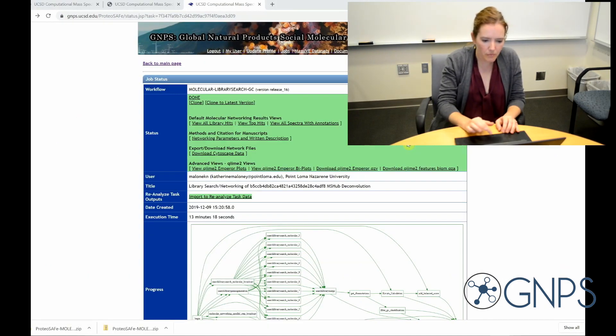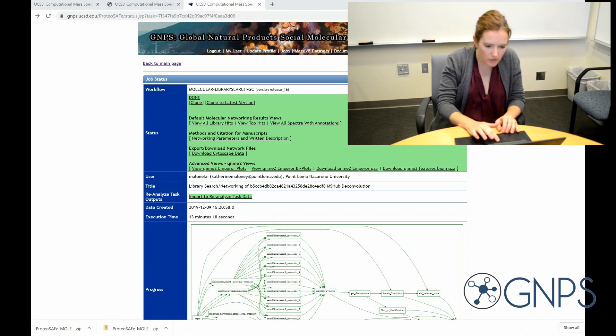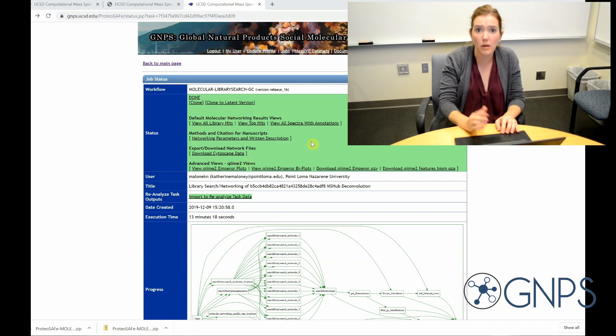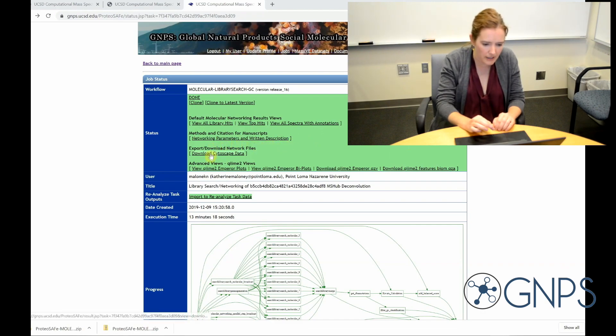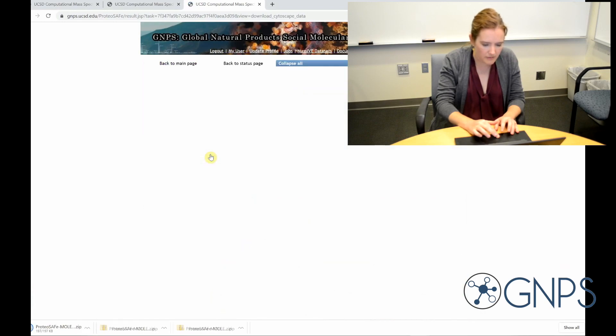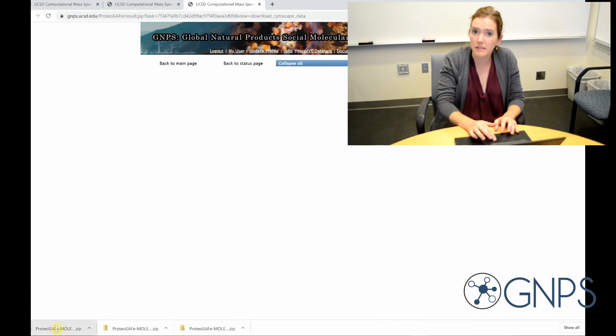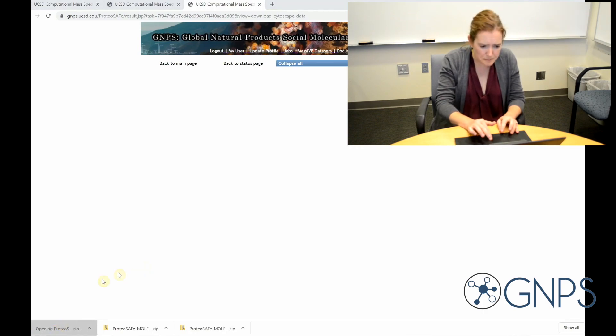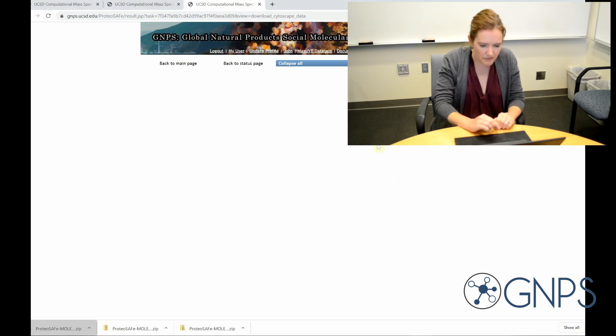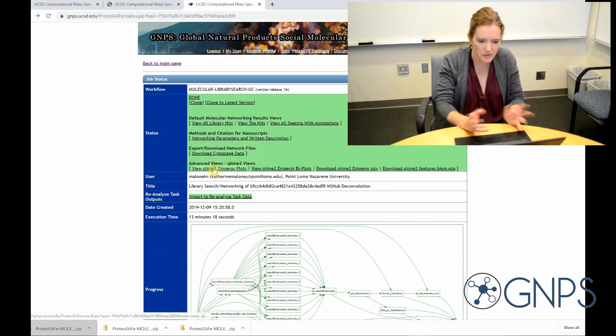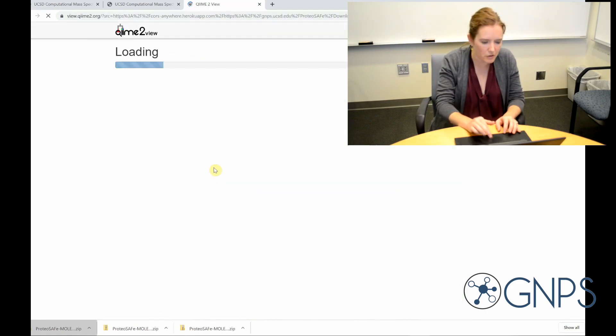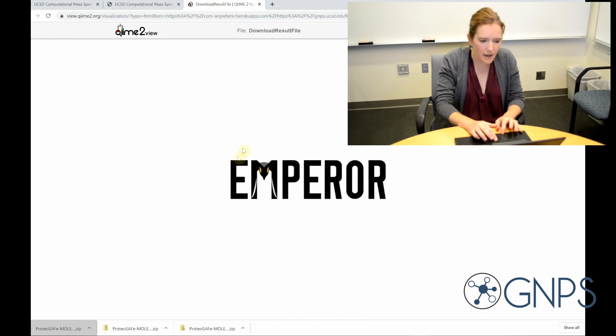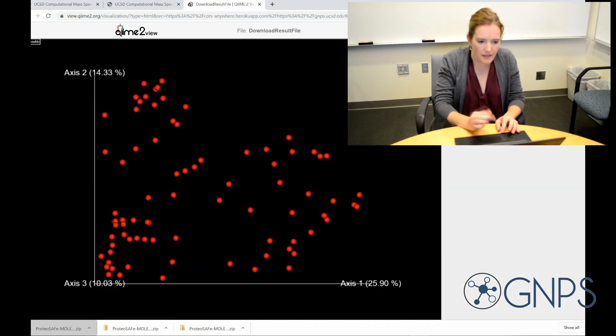Okay, so there's a variety of other things I can see here as well. If I want to look at my molecular network in Cytoscape, I can click here, and then this GraphML file is the file that I would open in Cytoscape to look at my network. I can also look at a PCoA plot of my data using Emperor, which is pretty cool.